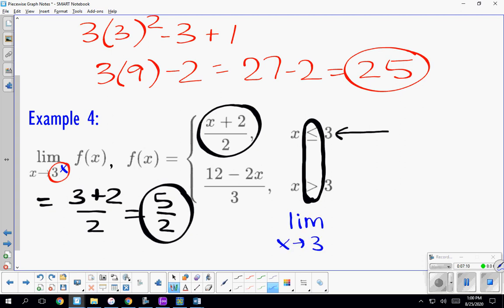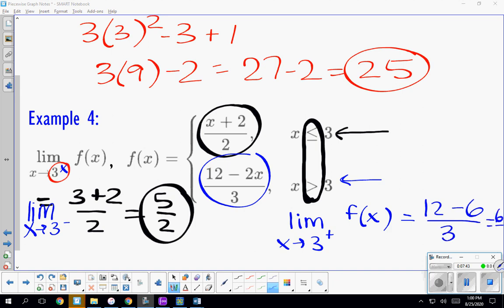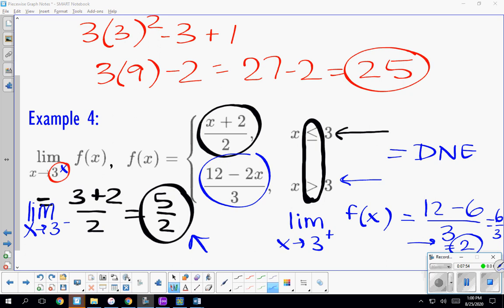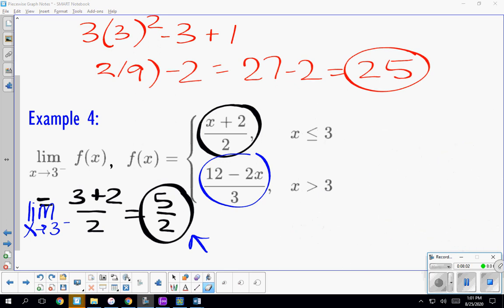This would be slightly different if there had been no minus sign — if it said 'find the limit as x approaches 3' as a two-sided limit, we'd need to do more work. We'd check the limit from the left, then verify it equals the limit from the right by plugging into the bottom function: 12 minus 6 over 3 equals 2. Since 5/2 and 2 are different, the two-sided limit would not exist. But as written, this was a one-sided limit from the left, so the answer is 5/2.